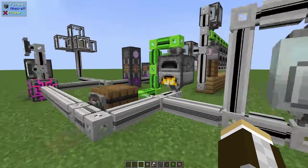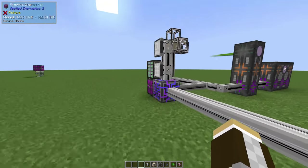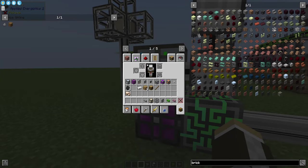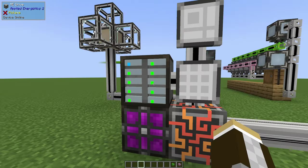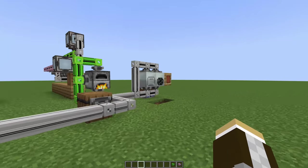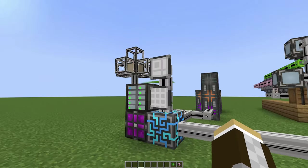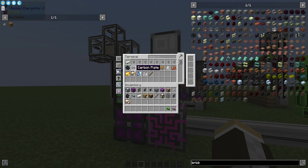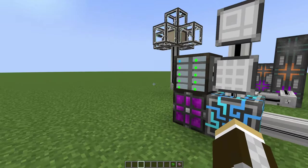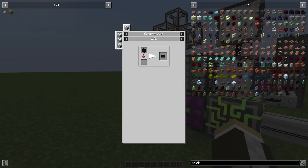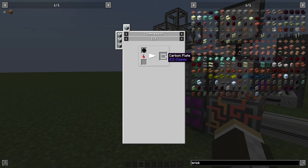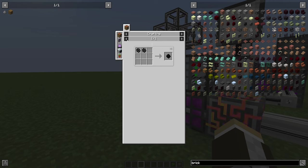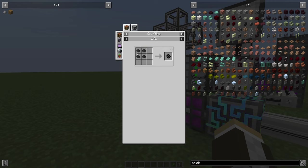Now why did I bring specifically a macerator and a compressor online? Because I want to make one of the most annoying chain recipes in IC2, which involves all this carbon stuff. I want to make these carbon plates. If I open this up, you can see to make a carbon plate you need to compress a single carbon mesh. But to make a carbon mesh, you need to in a crafting table combine two carbon fibers.